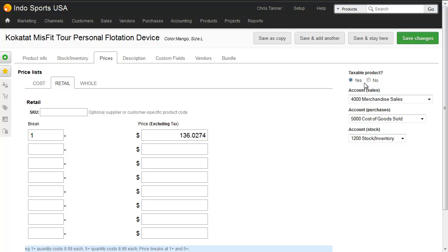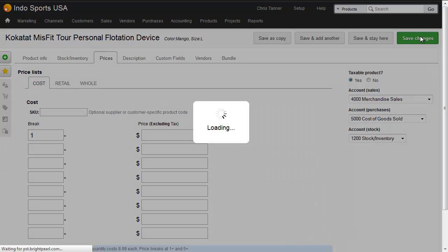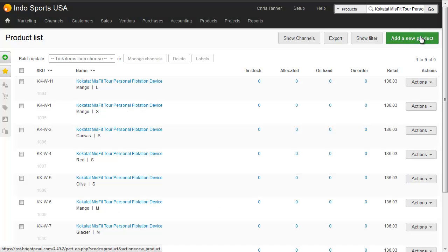The next thing we need to do is make sure all of our products have got cost prices before we add the inventory. You can do this one by one in the cost tab of the product itself, or you can upload price lists by spreadsheet — there are separate videos to show you how to do price list updates.